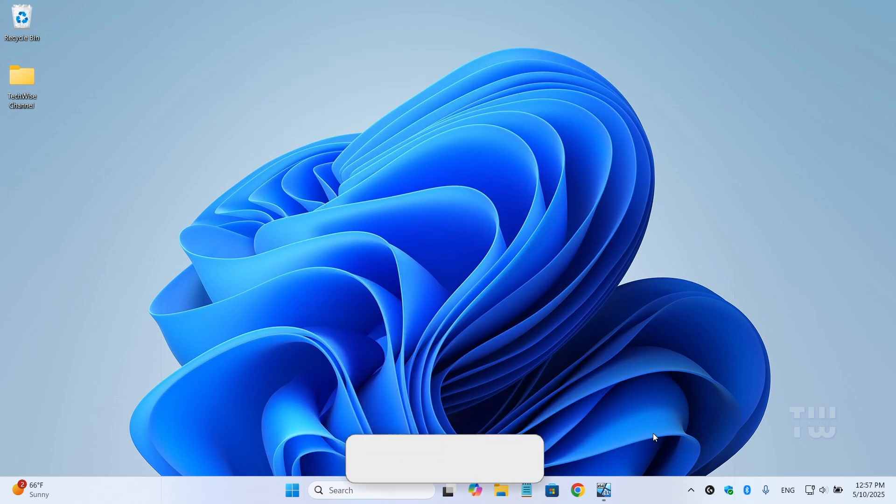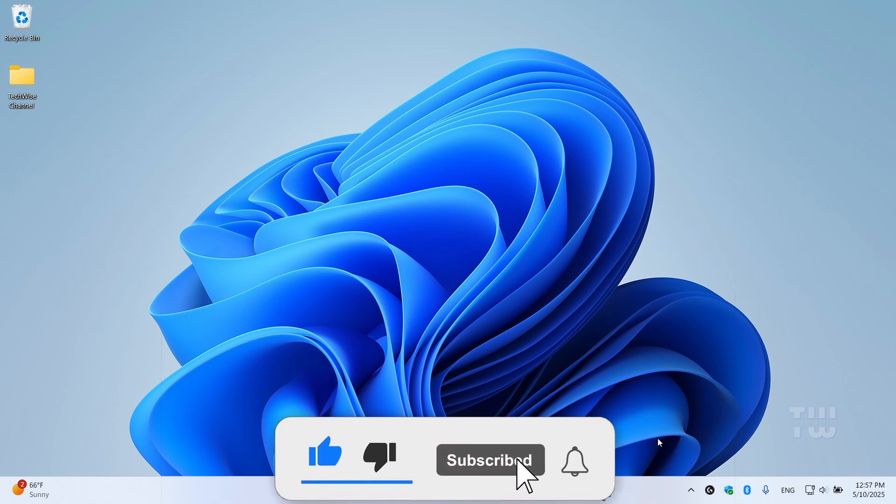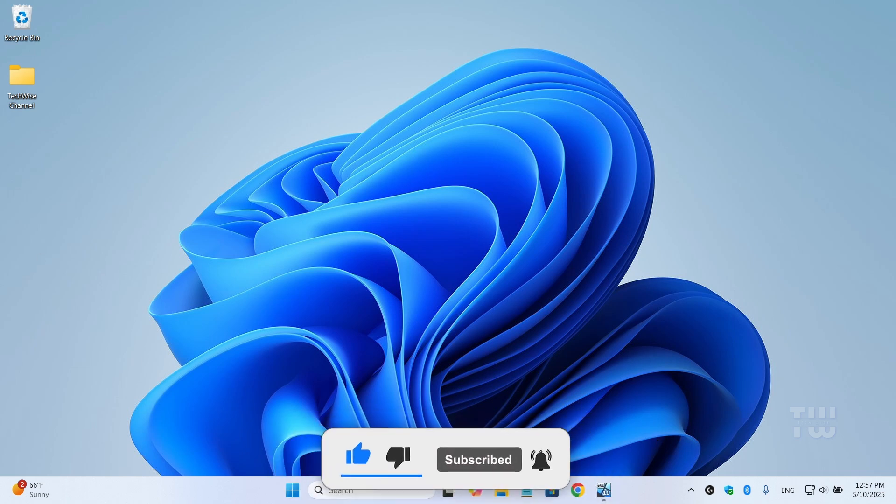If this helped you out, let me know in the comments and don't forget to hit the like button and subscribe for more content like this. Thank you for watching.